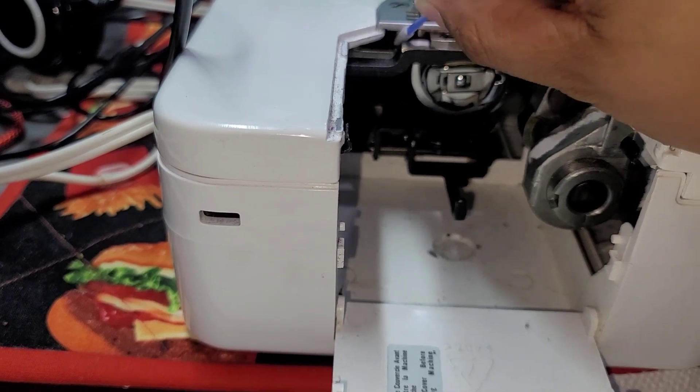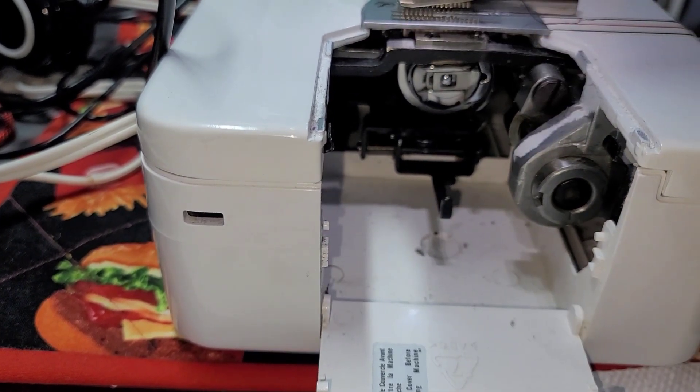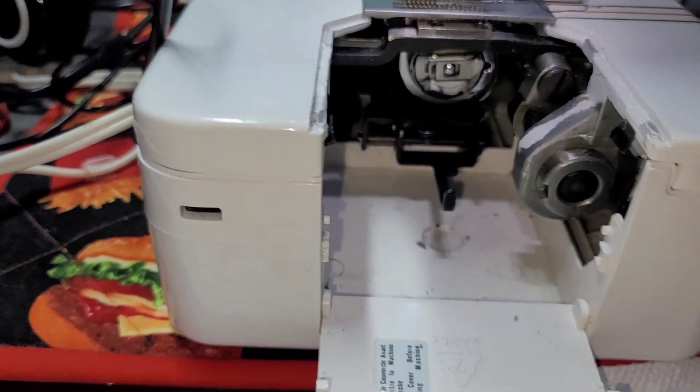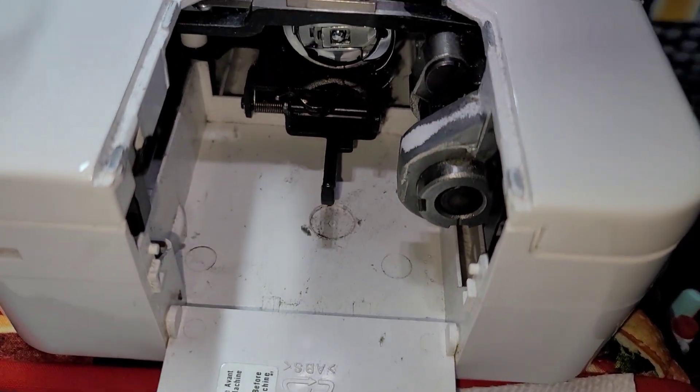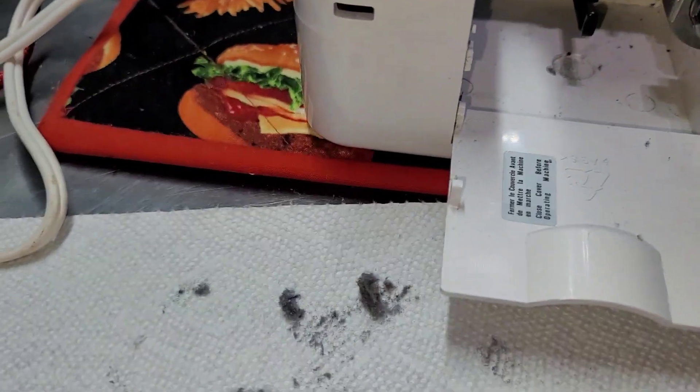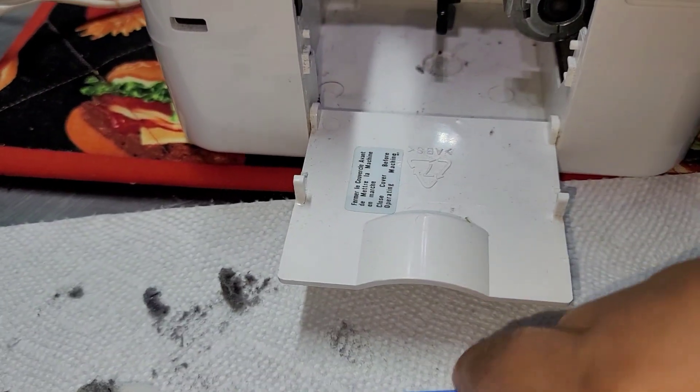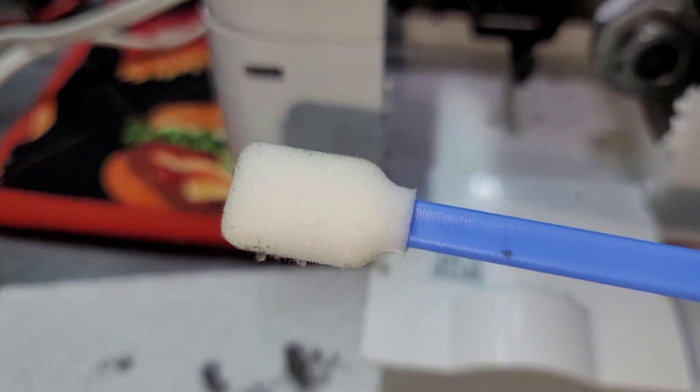And then we have the super itty bitty head that can get just in areas that the other brushes can't. And so I'm going to go ahead and finish cleaning this up, but I'm telling you, there's something very magical about this little sponge guy here.